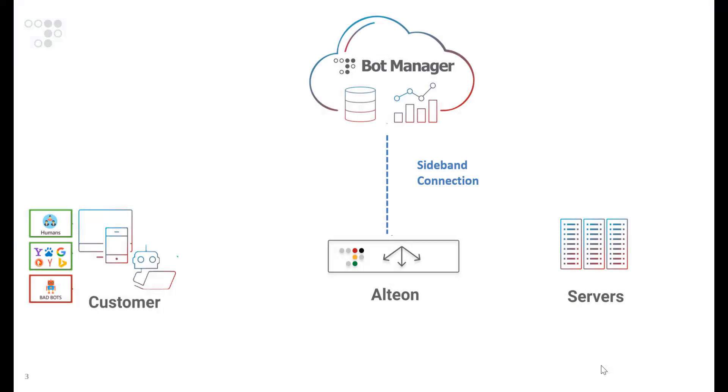When an application in Altian is protected by BotManager, Altian extracts information from the request headers and sends it through a sideband connection to the BotManager endpoint in the cloud.